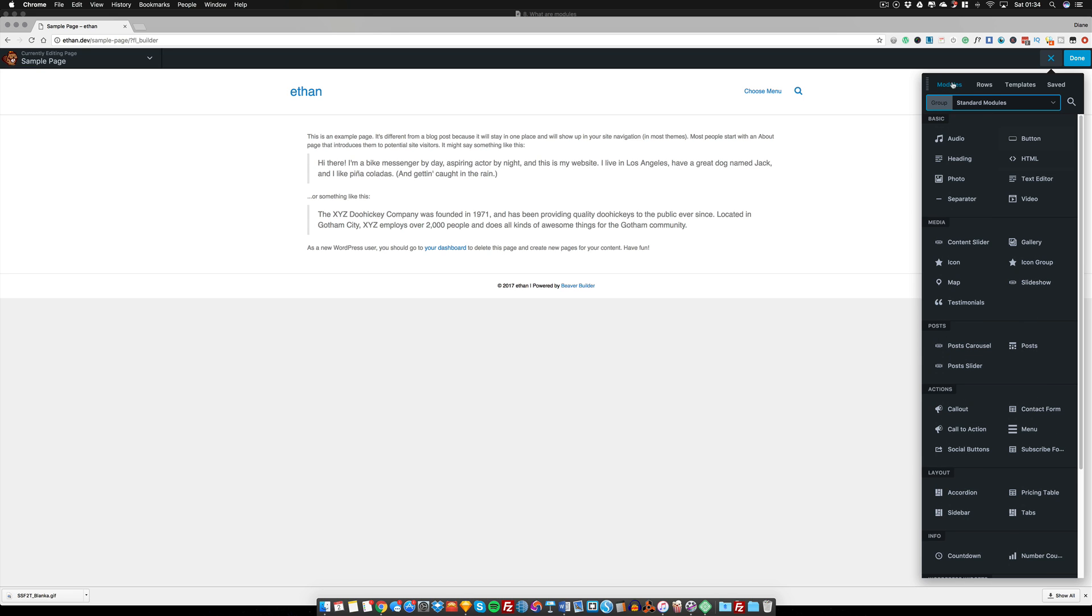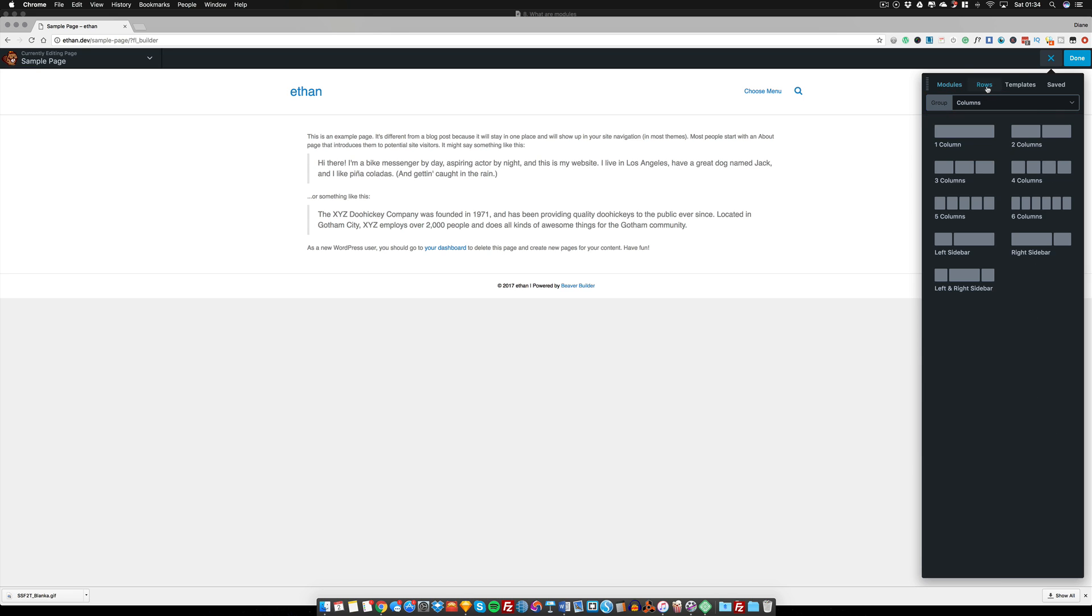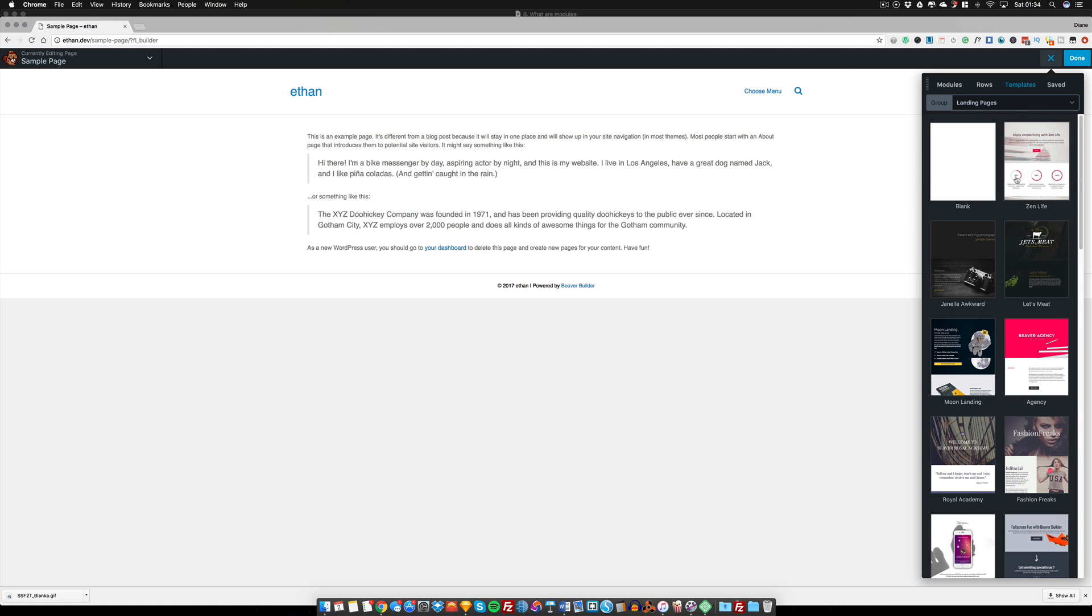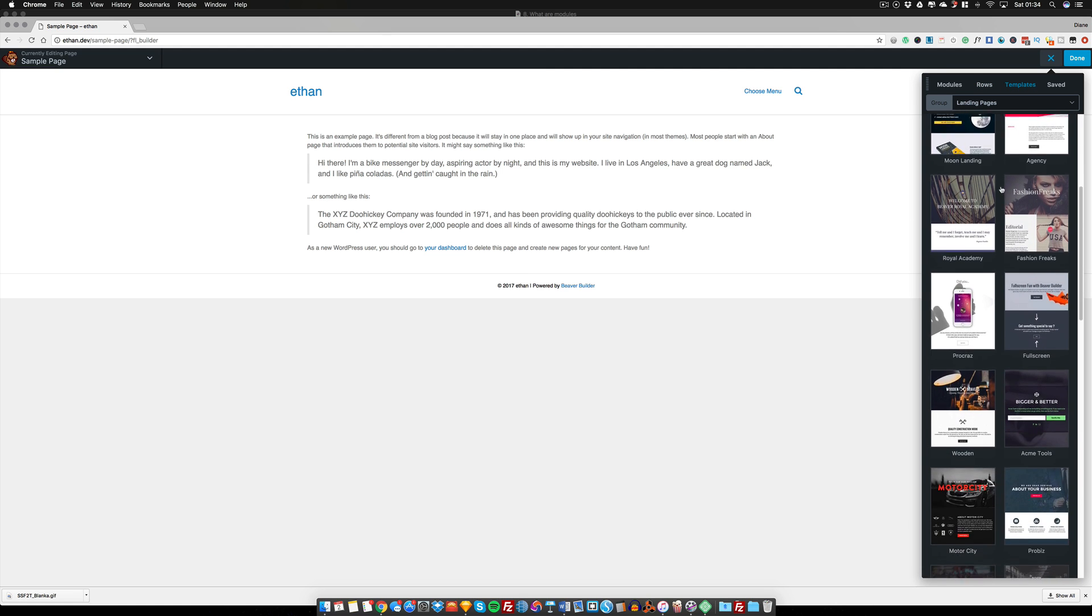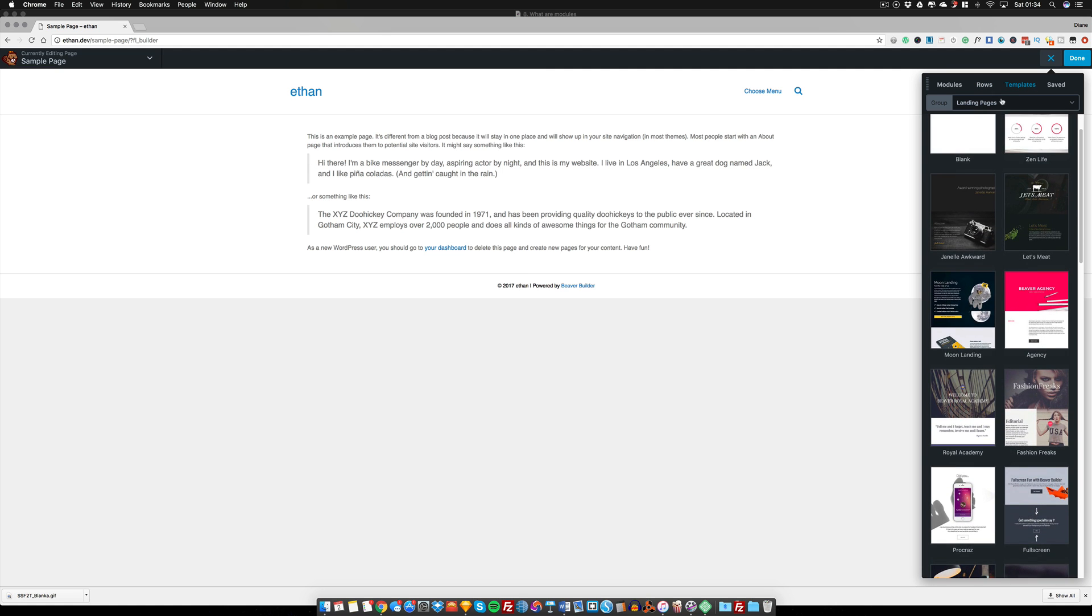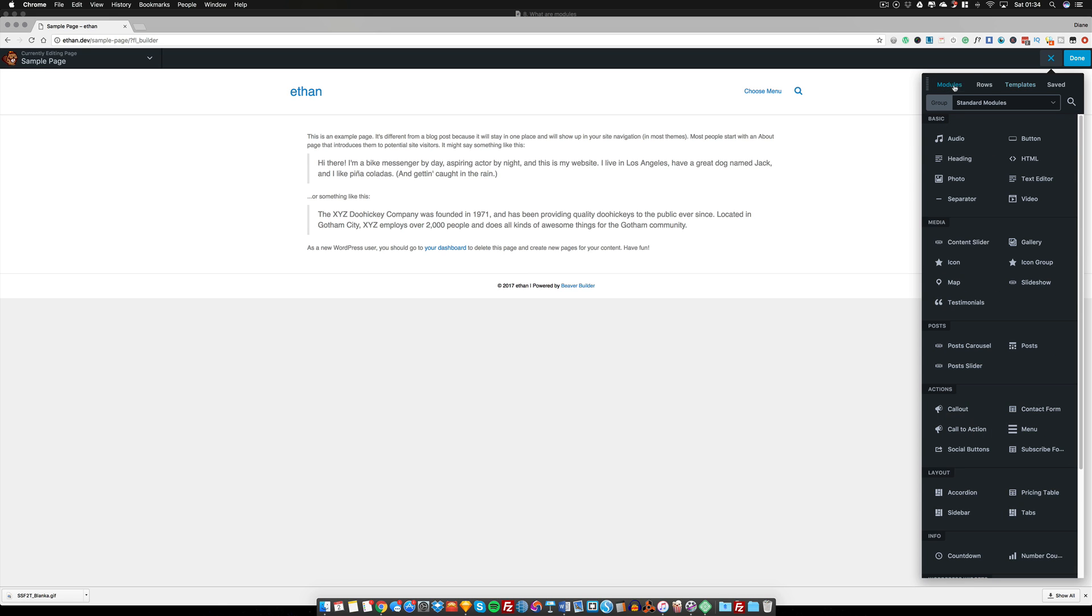Again, if you see, we have the modules tab here and we also have the rows tab. That's what we talked about in the last tutorial. We've also got here a template. We're going to talk more about that one later.